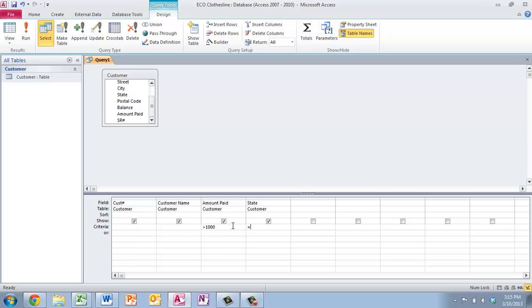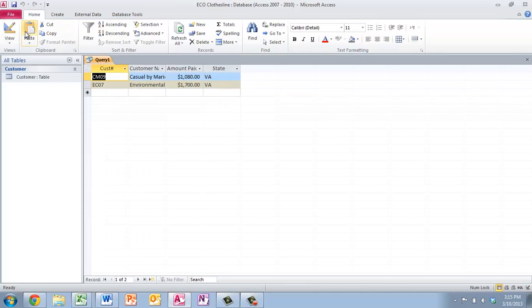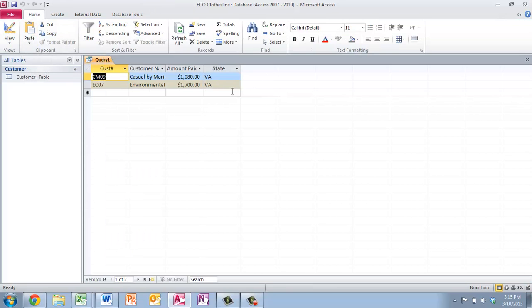Okay, you're going to have to do it in quotes. And then if we run this query, we should now have everybody that paid over $1,000 in the state of Virginia.